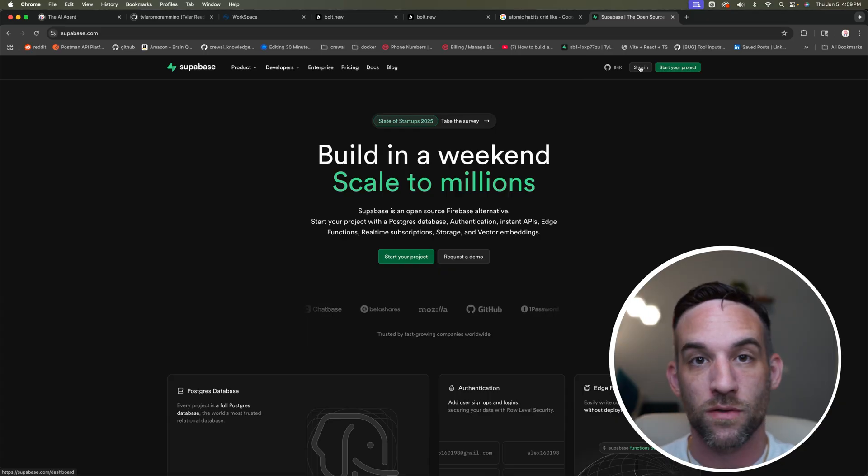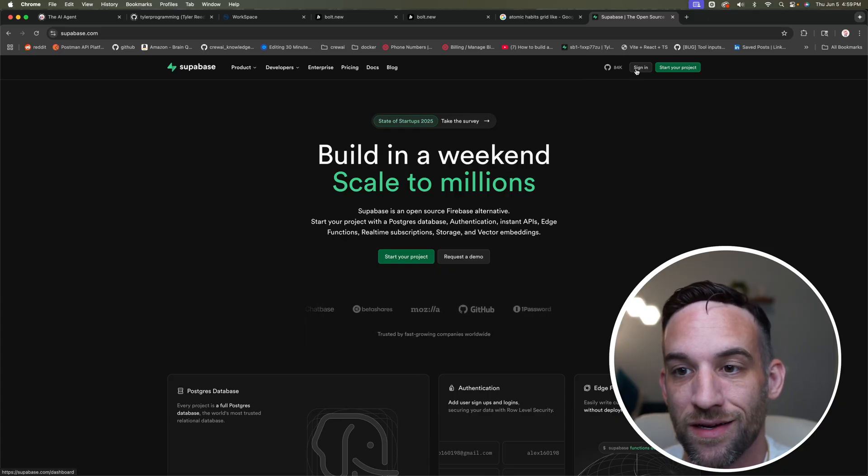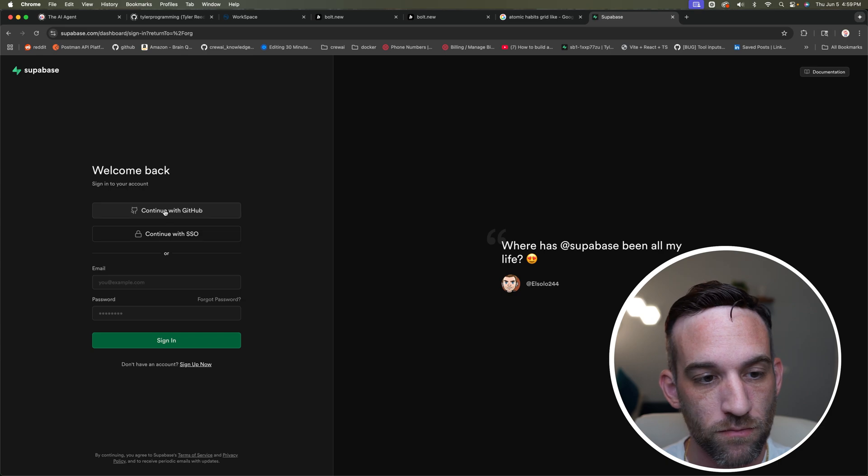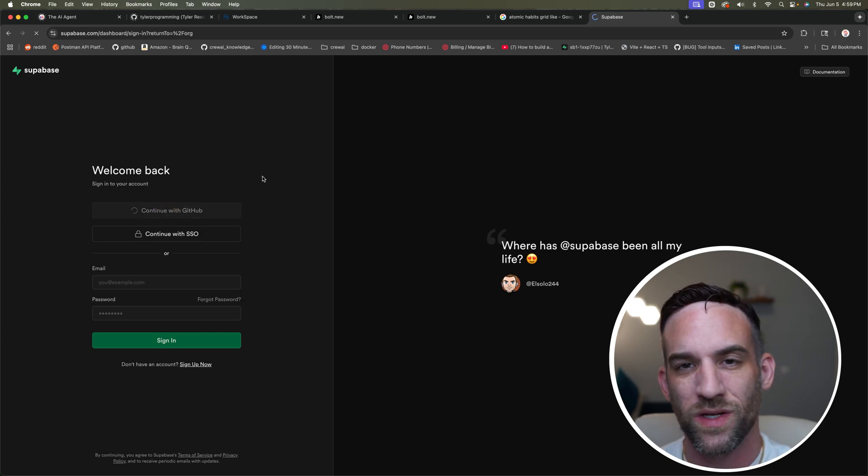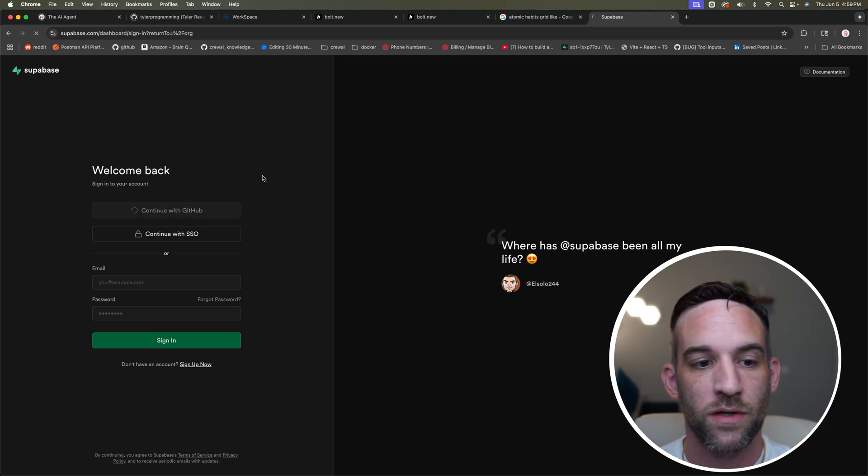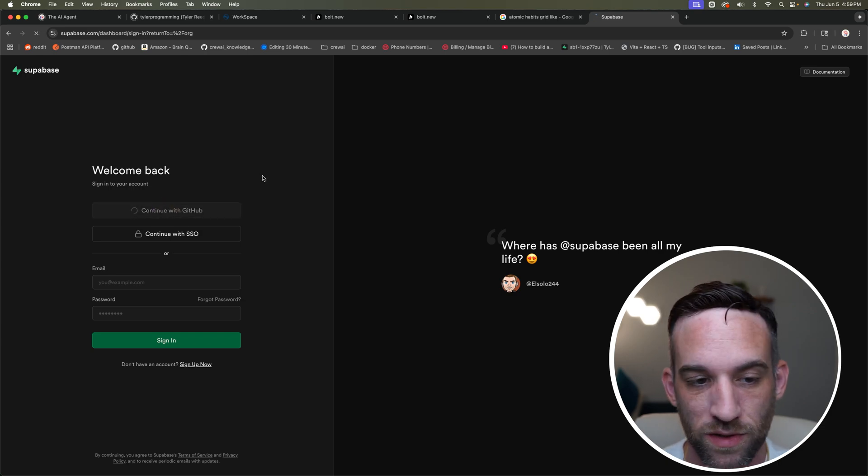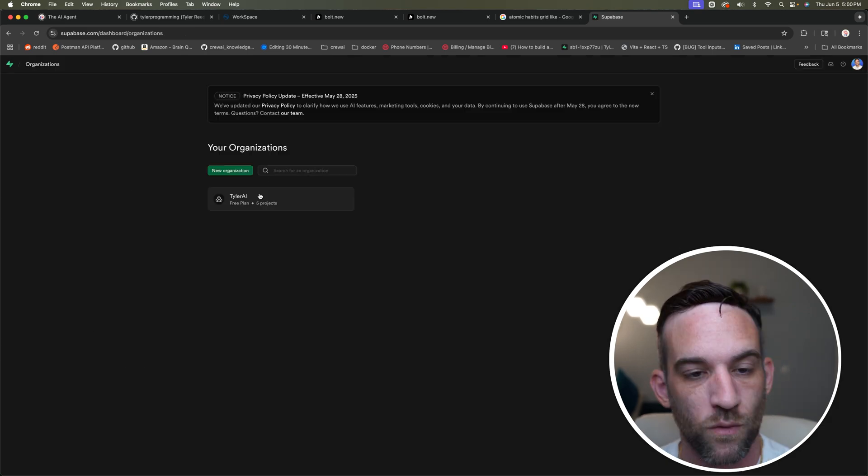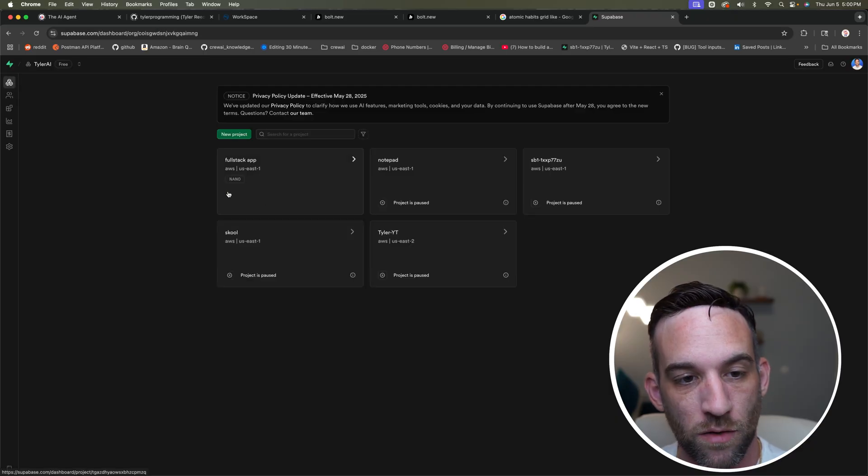And then now what I want to actually do is show you how Supabase is integrated into this. So again, that's supabase.com. You sign in. I'm going to connect with my GitHub. You can also connect with SSO, however you want to. Now I'm signed in.